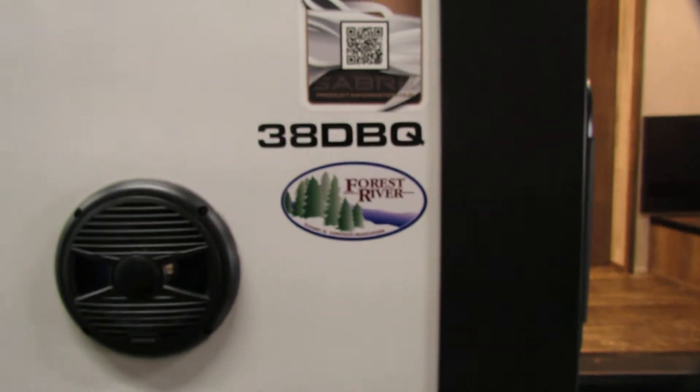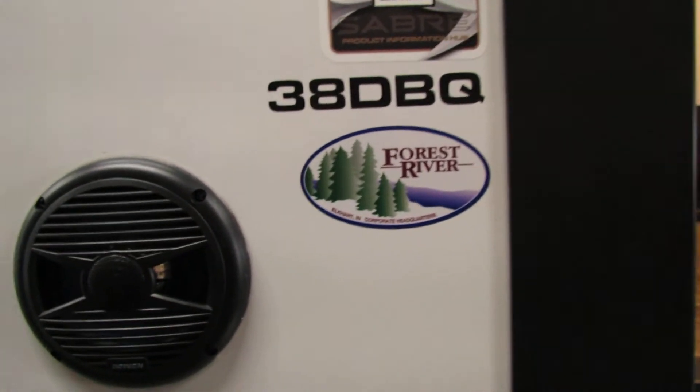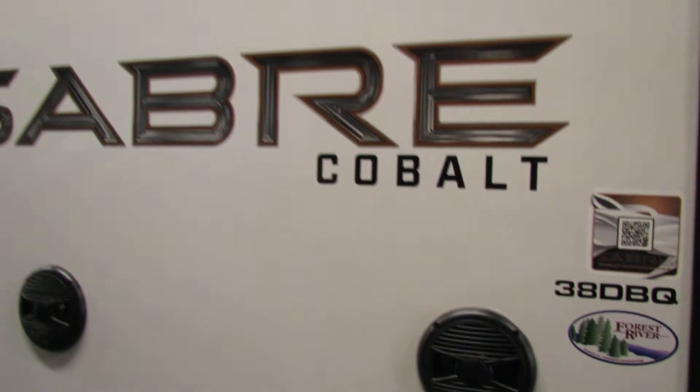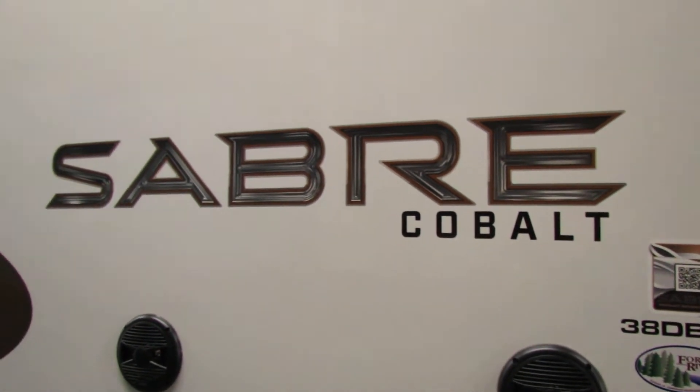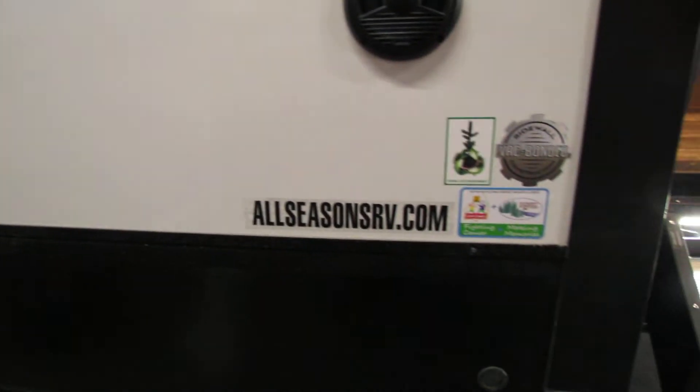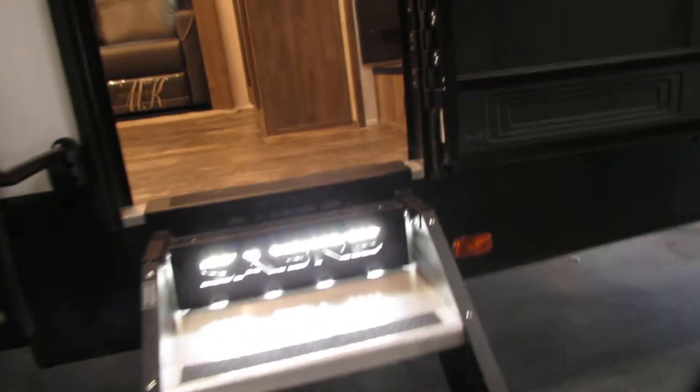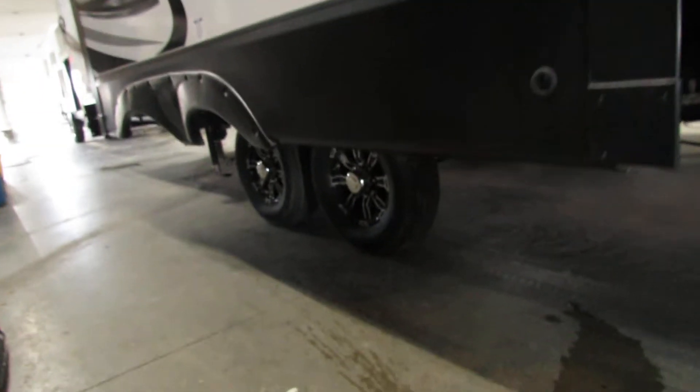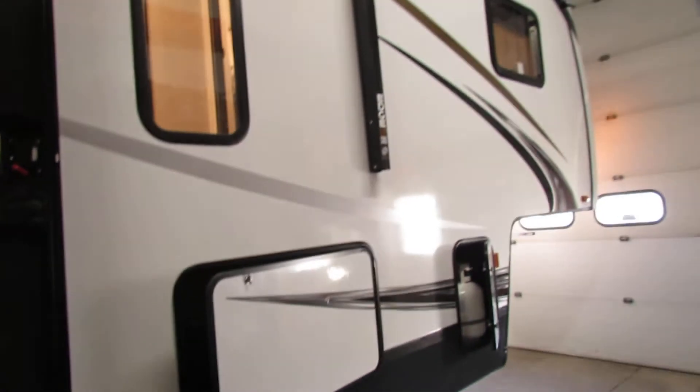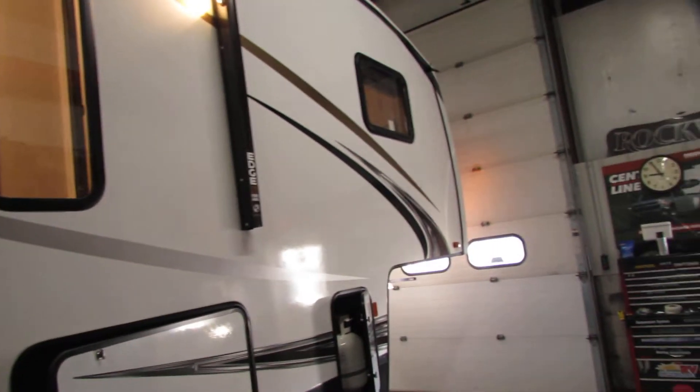Hi folks, we're going to go through the 3.8 DBQ Sabre. Very nice unit. Got the outside speakers, nice aluminum rims on this one. Big unit. Double baths, really nice.